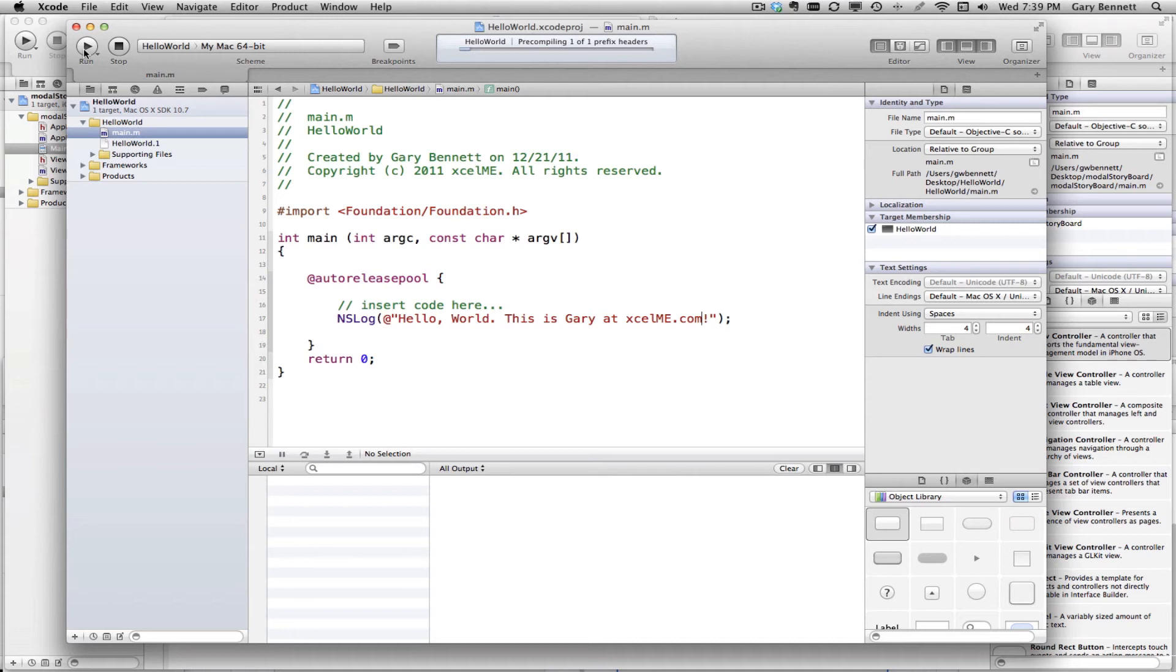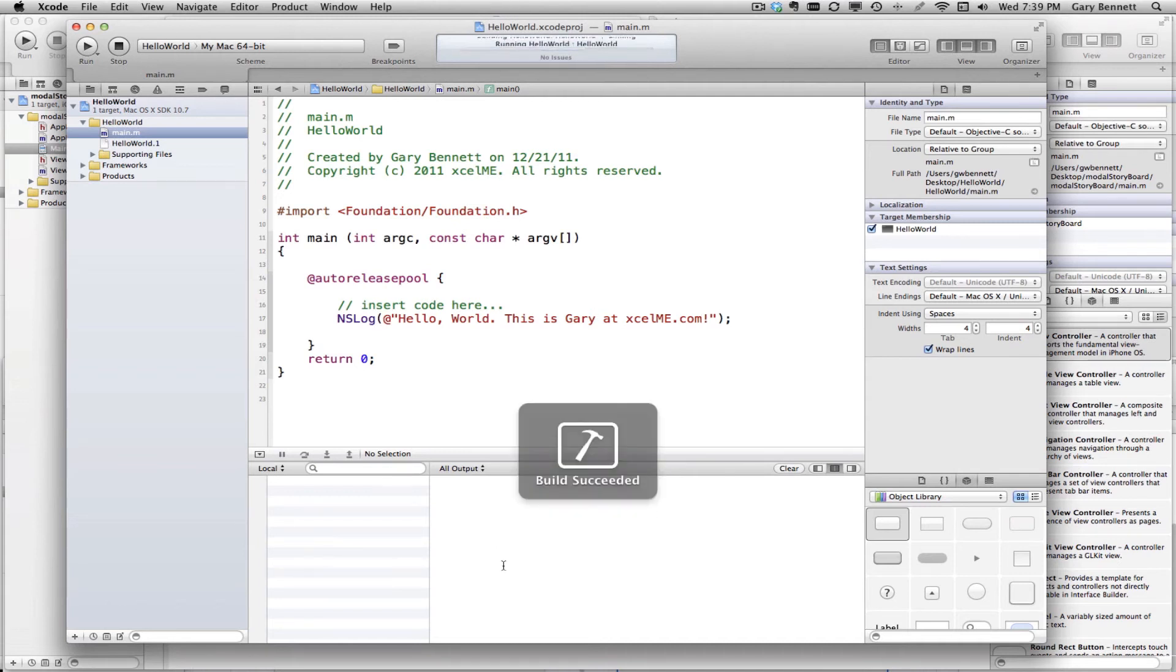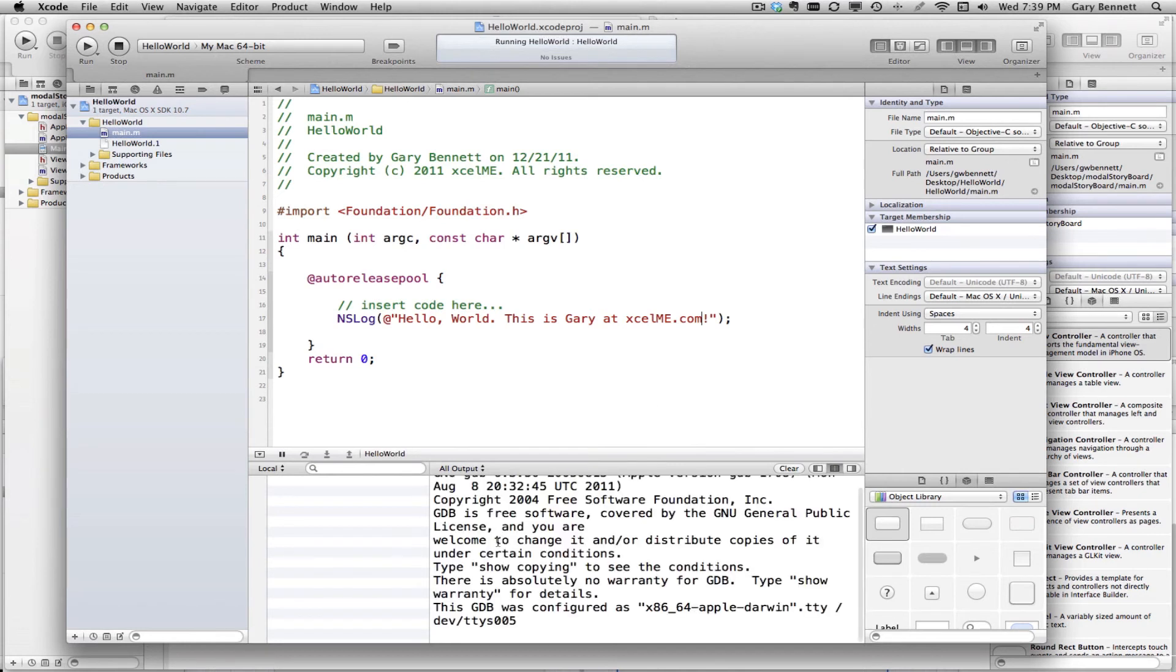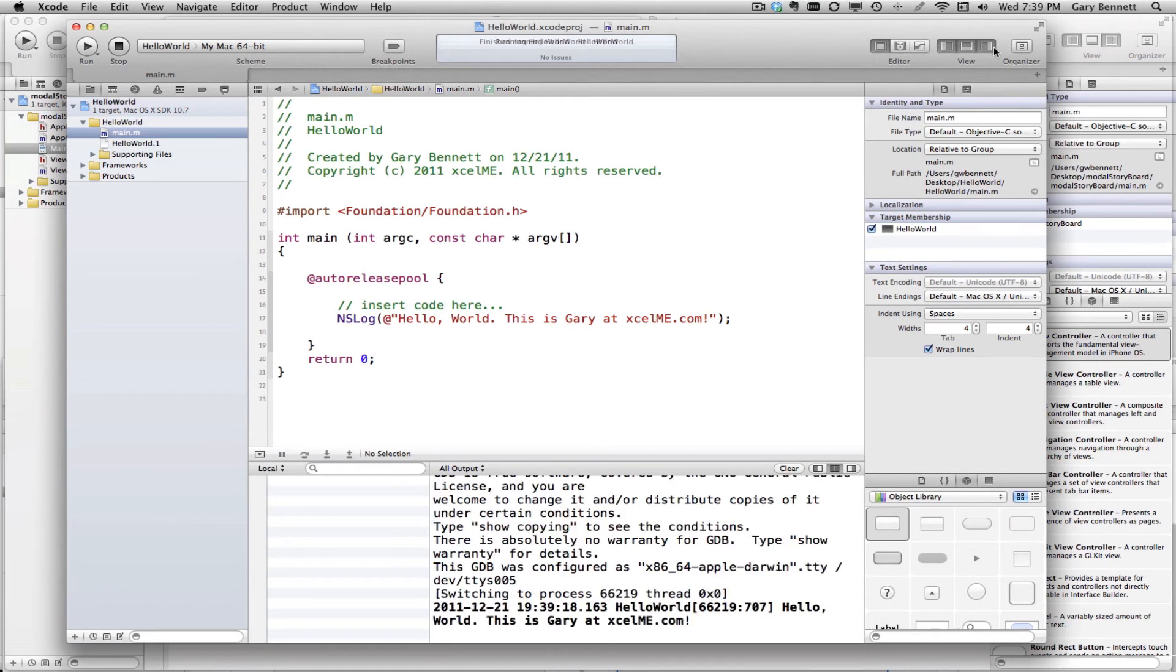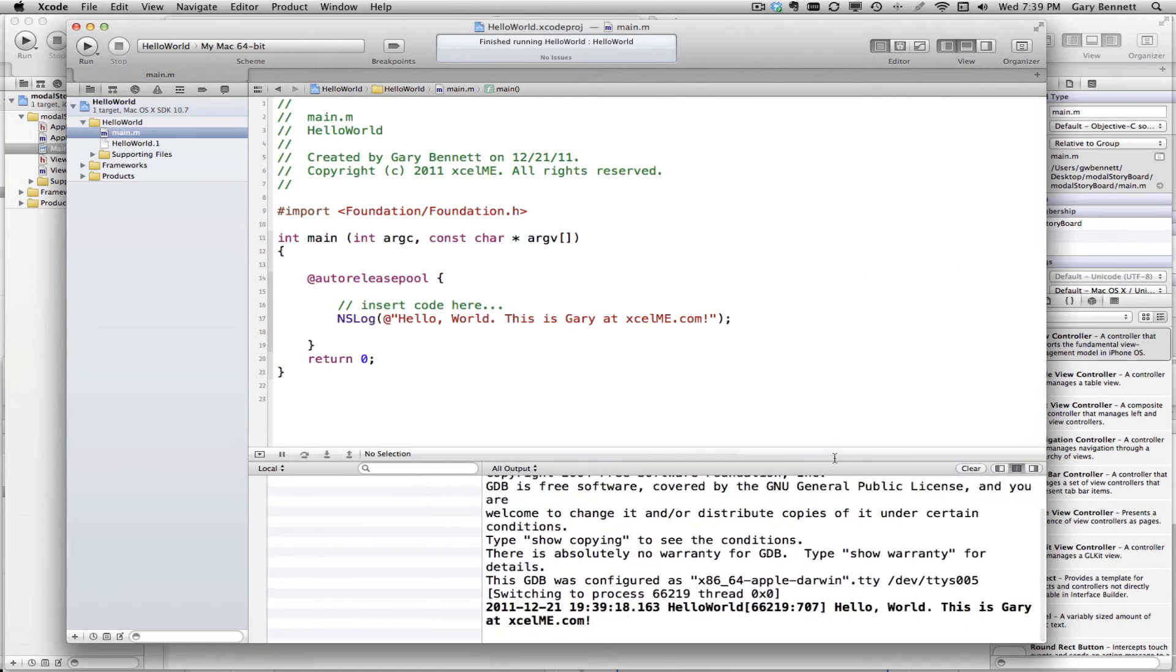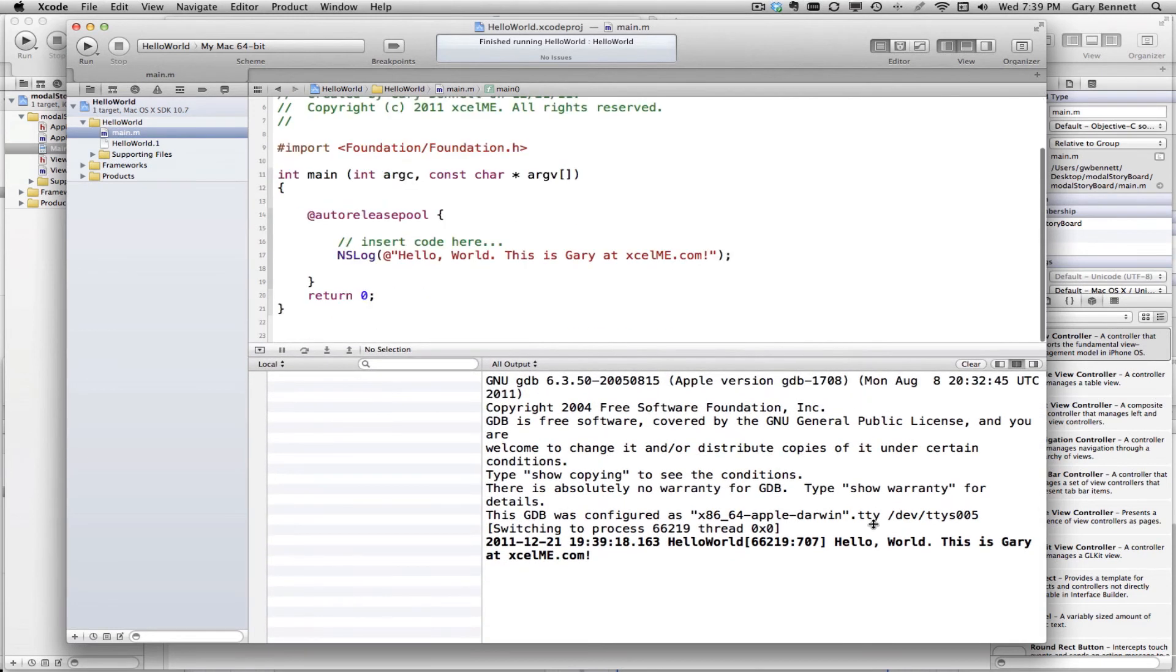And hopefully if everything is correct, my syntax is correct. My application will compile and say succeeded and will run here in the output down here in the output window. And I'll see hello world. This is Gary at Excel me, eventually show up down here in my output window. And here it is. The application ran just fine.